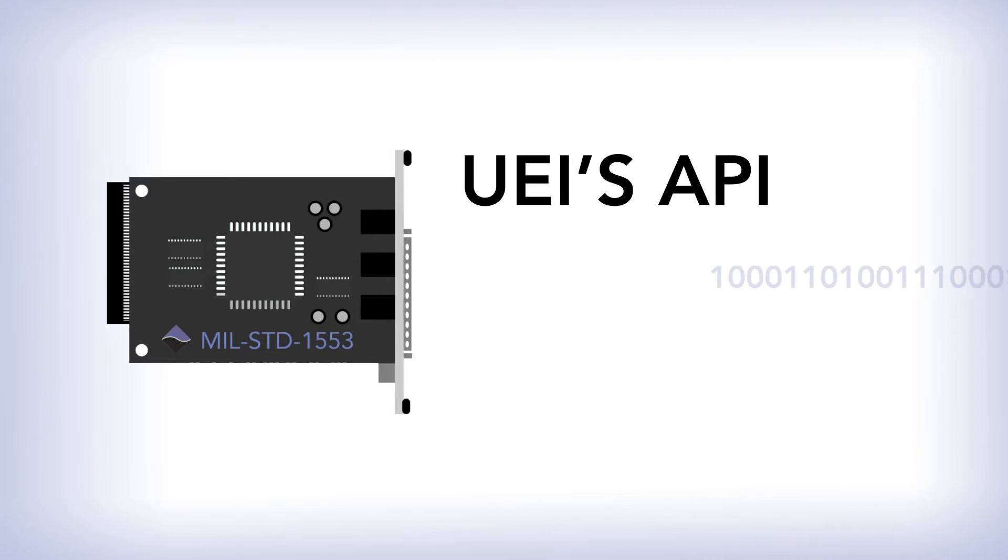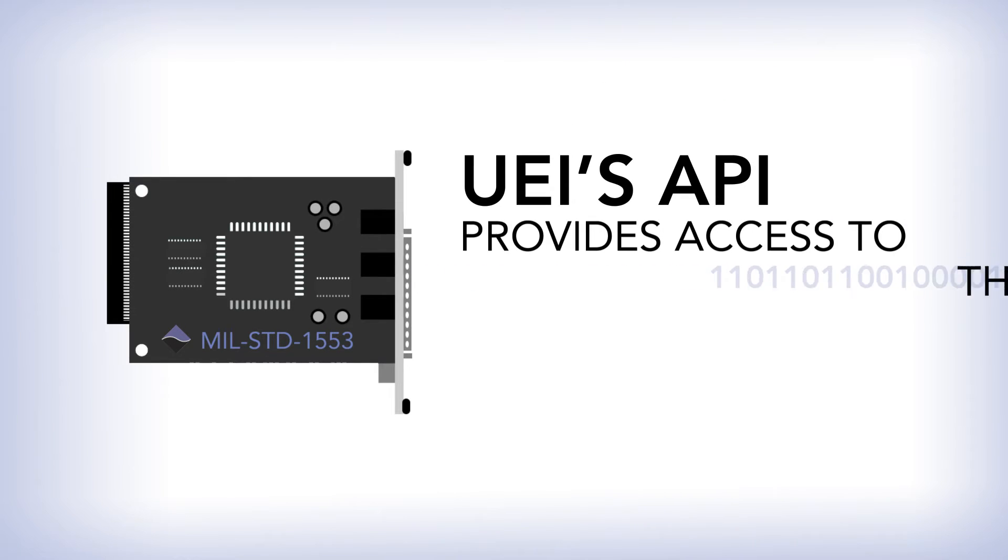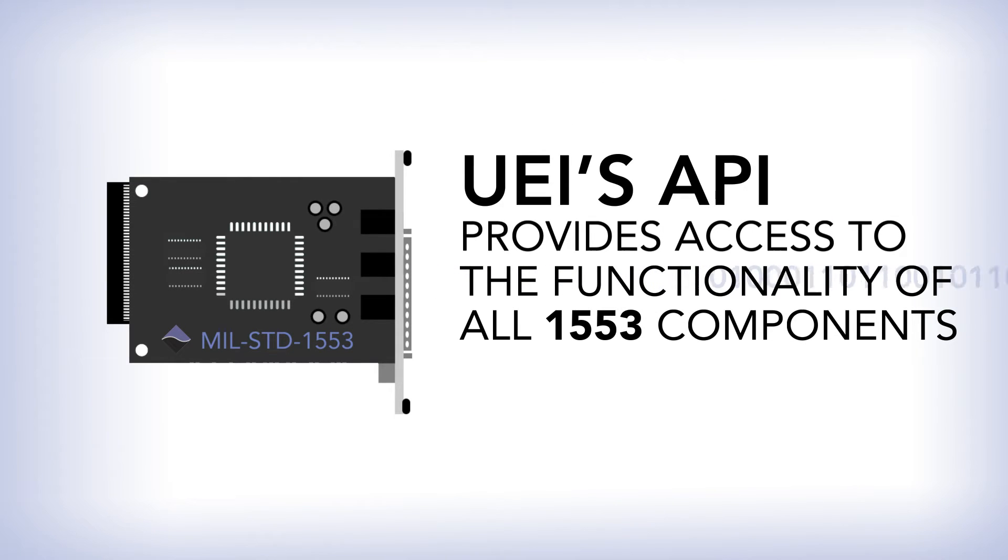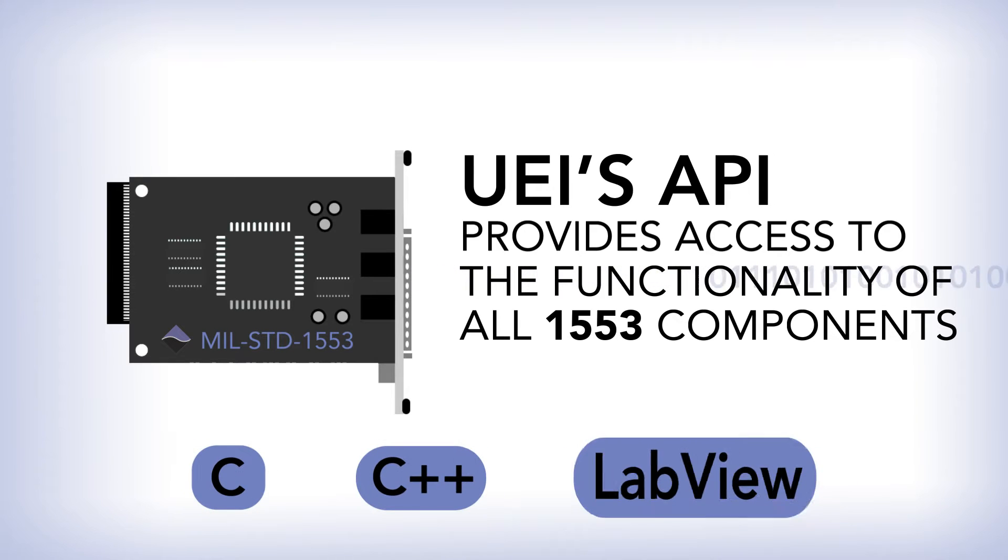Our API allows you to access the complete functionality of all 1553 components through many programming languages.